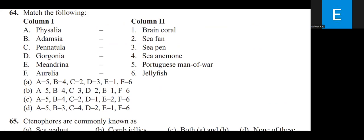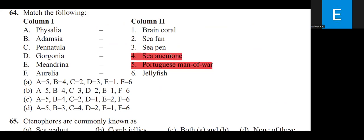Match the following common names: Physalia — Portuguese Man of War; Adamsia — Sea Anemone; Pennatulia — Sea Pen; Gorgonia — Sea Fan; Meandrina — Brain Coral; Aurelia — Jellyfish. The correct matching option is B.